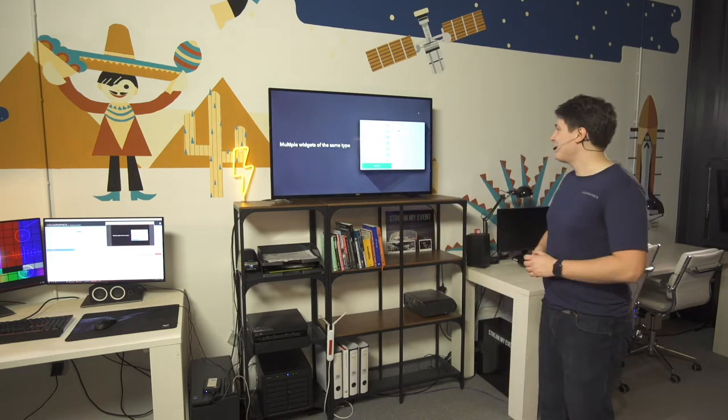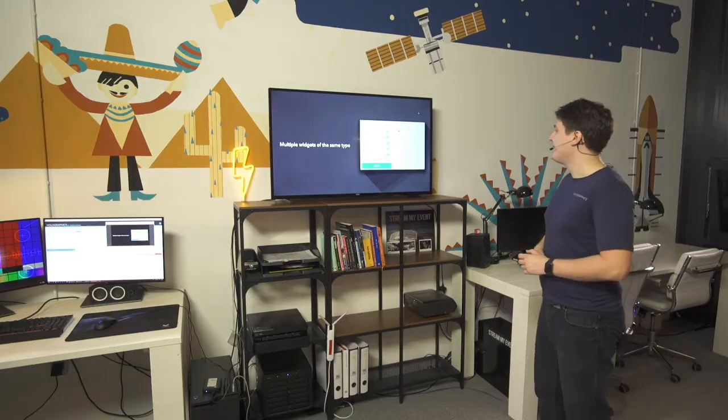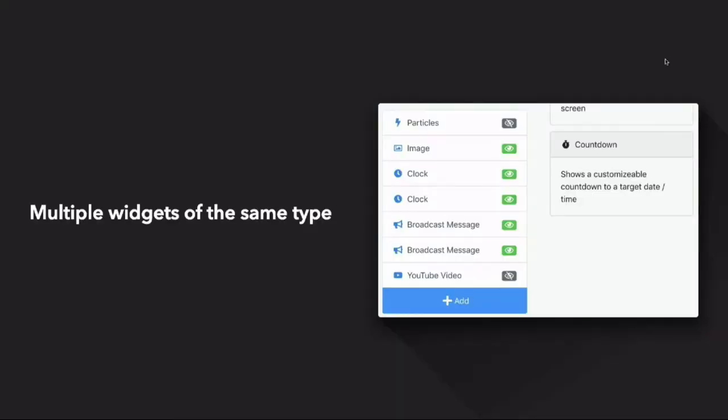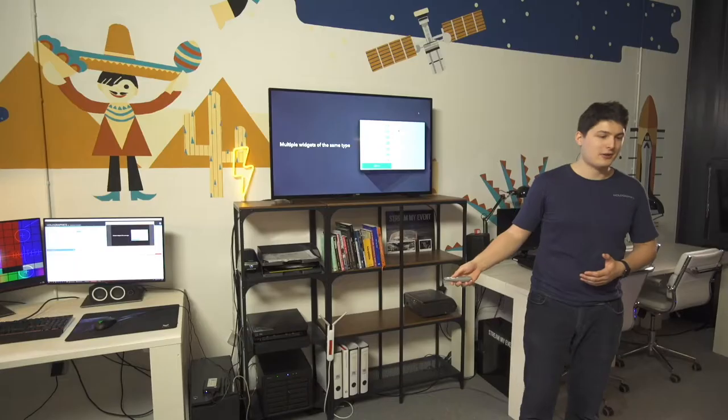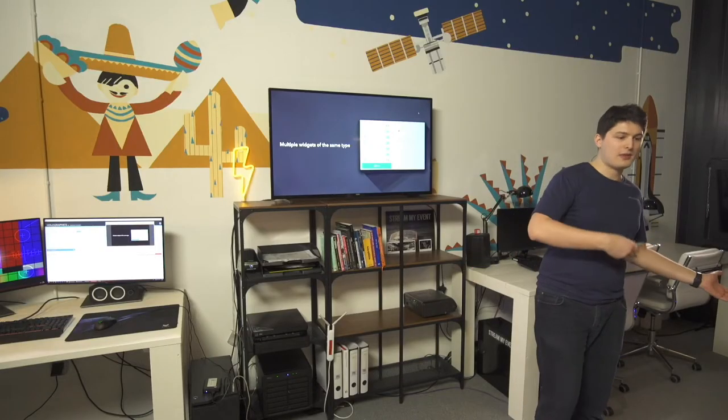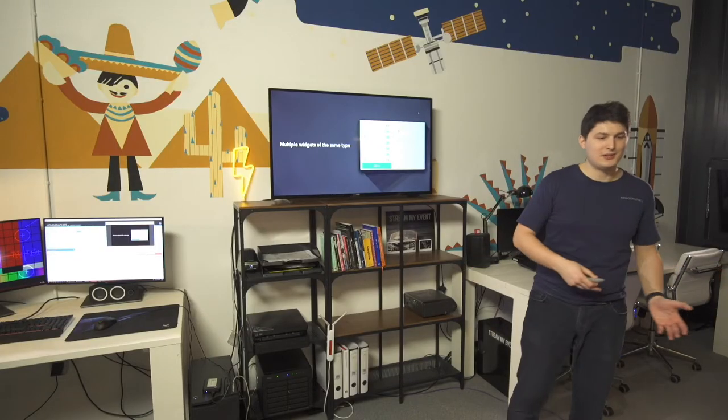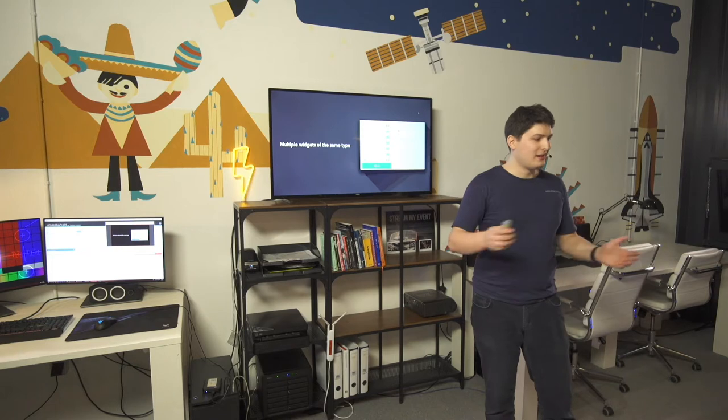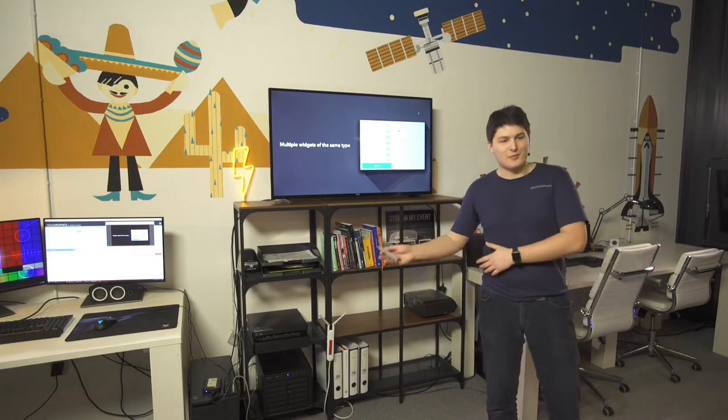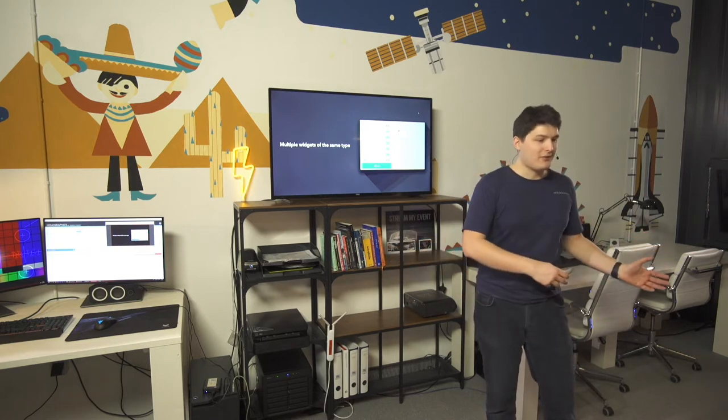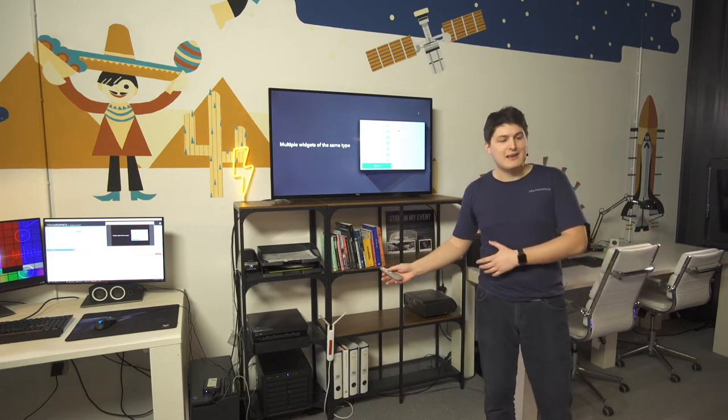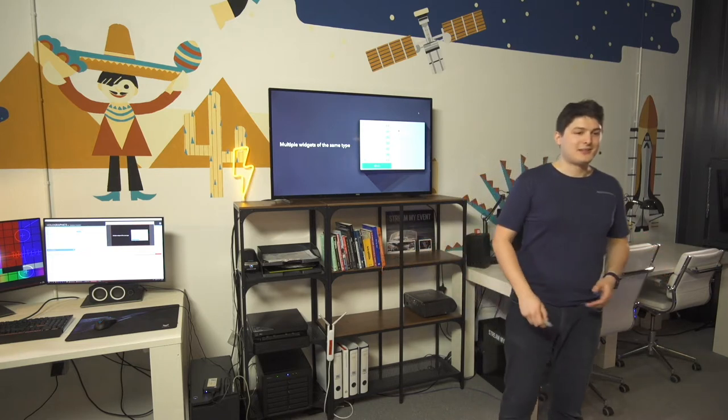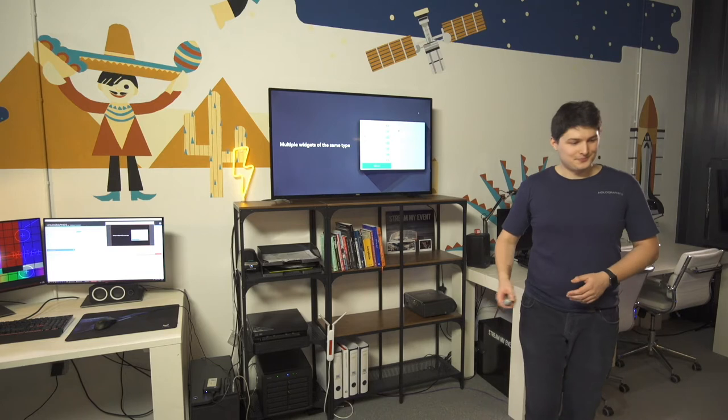The other big thing is you can now have multiple widgets of the same type. So previously you could only have one of any widgets. So we'd have a broadcast widget and that'd just be it. And now you can do more than one broadcast widget. You can do more than one YouTube widget. And you just add and remove them and you can play with them and you give them names and it's cool.